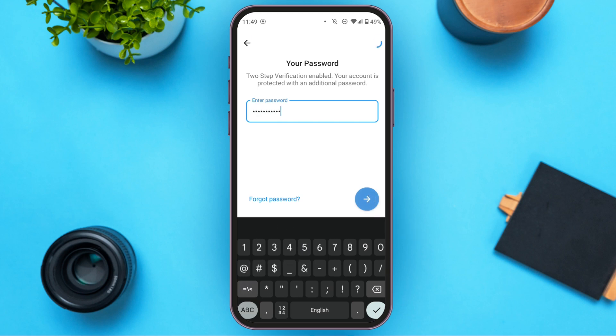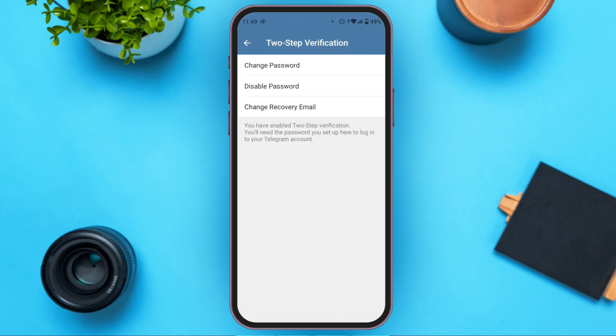You'll be led to a new interface where you can see three options: Change Password, Disable Password, and Change Recovery Email. Tap on Change Recovery Email.